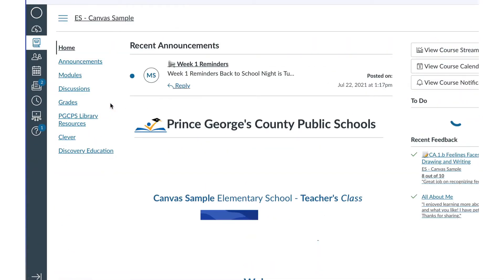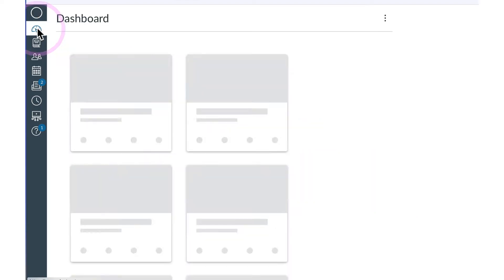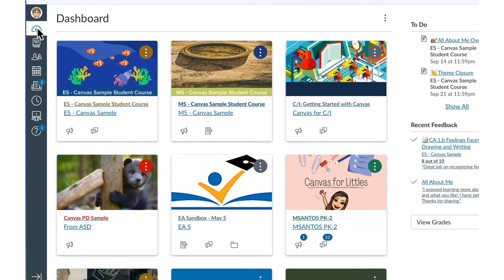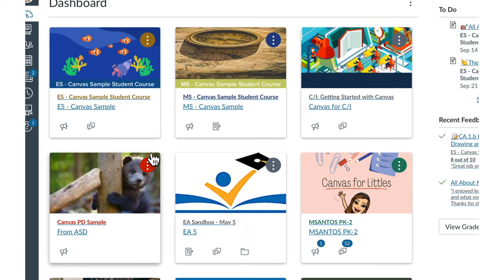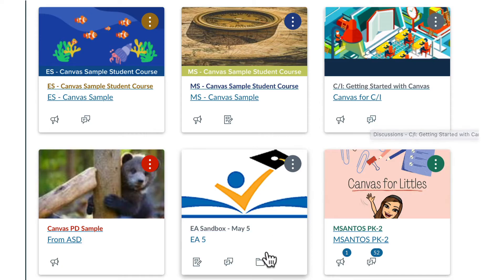To return to the dashboard, click the Dashboard link in the navigation menu on the left. The teacher who created the course can also choose to show icons on the card for any of the following modules: Announcements, Assignments, Discussions, or Files.